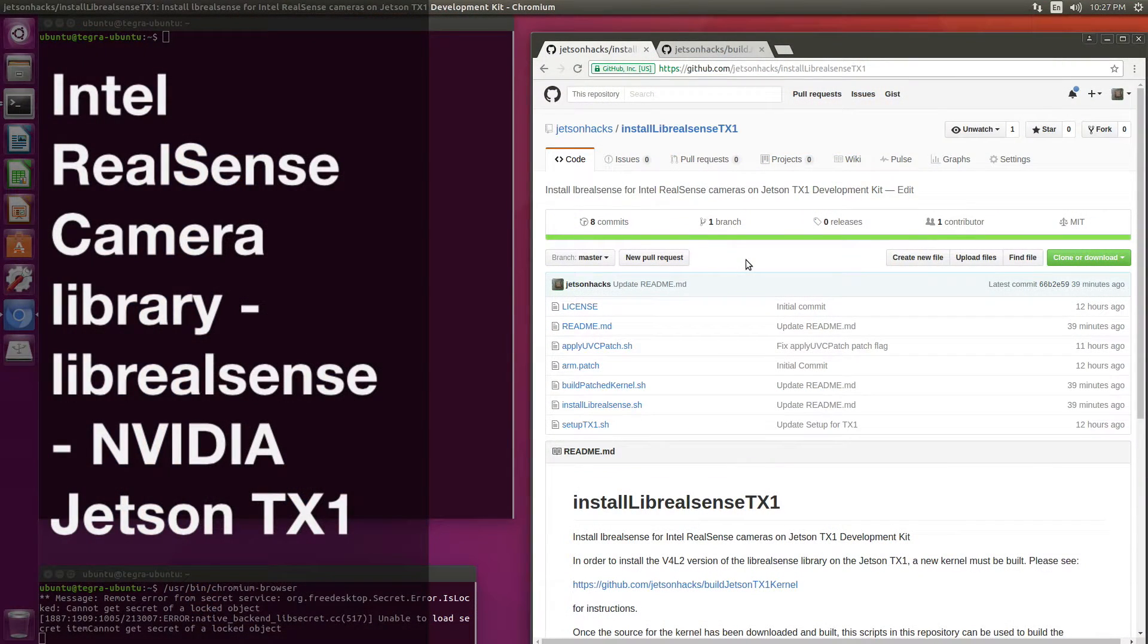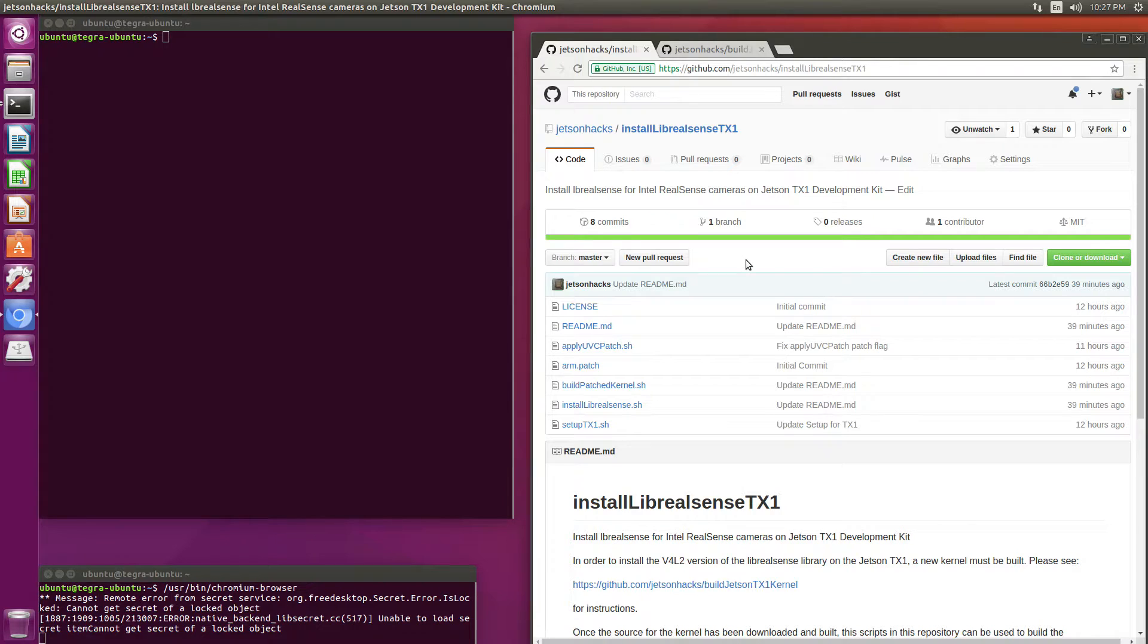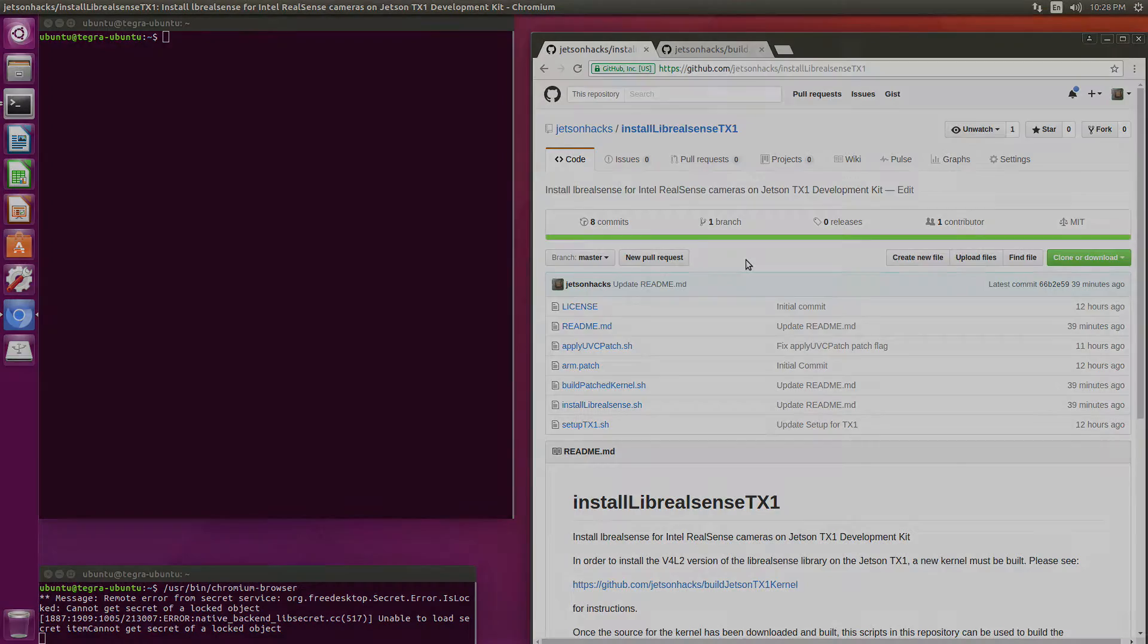Hello, it's Jim from JetsonHacks.com. Today we are going to install the Intel Live RealSense library for the NVIDIA Jetson TX1. Let's get started.